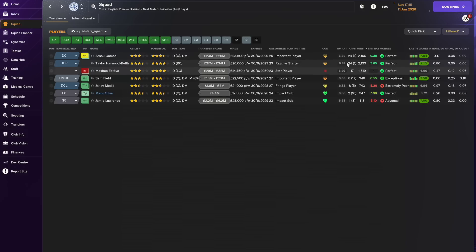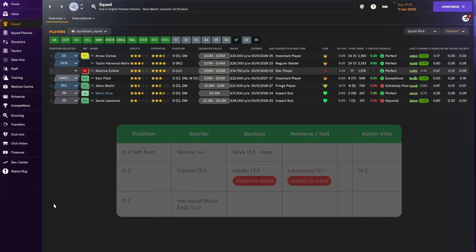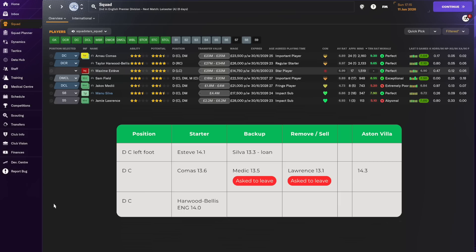If you look at the average rating that our center-backs have been getting in the first half of the season, Esteve and Howard Bullis stand out also as our best defenders. Along with Comas they've played the most minutes and then there's a step down to Medici and Silva and Lawrence who have played fewer minutes as the backup. Field, one of our defensive midfielders, provides some depth at the center-back position.